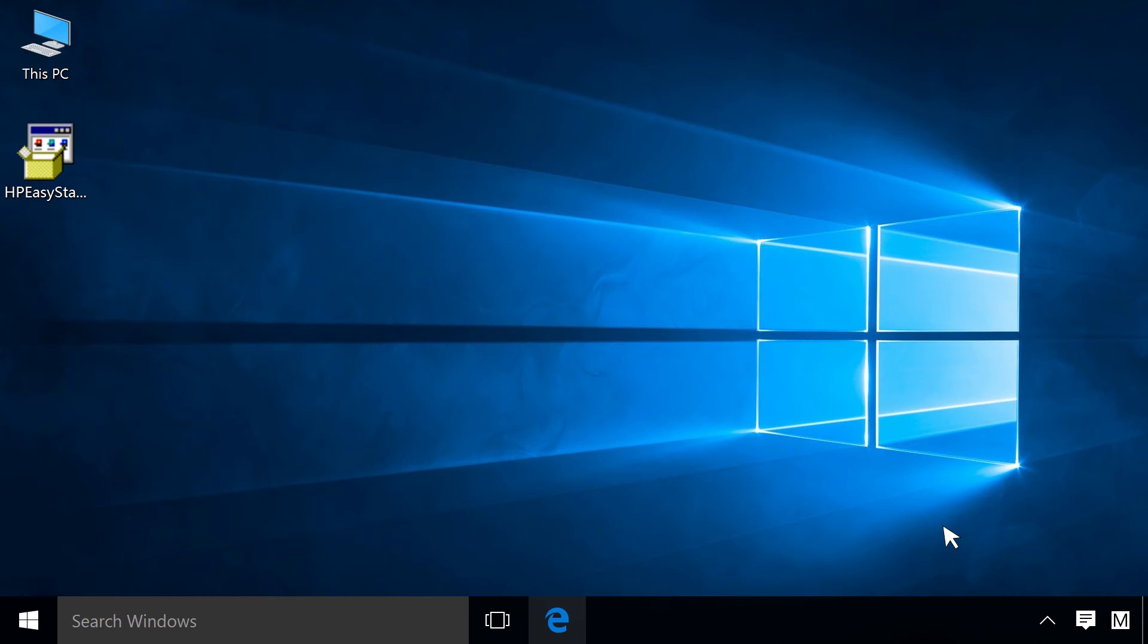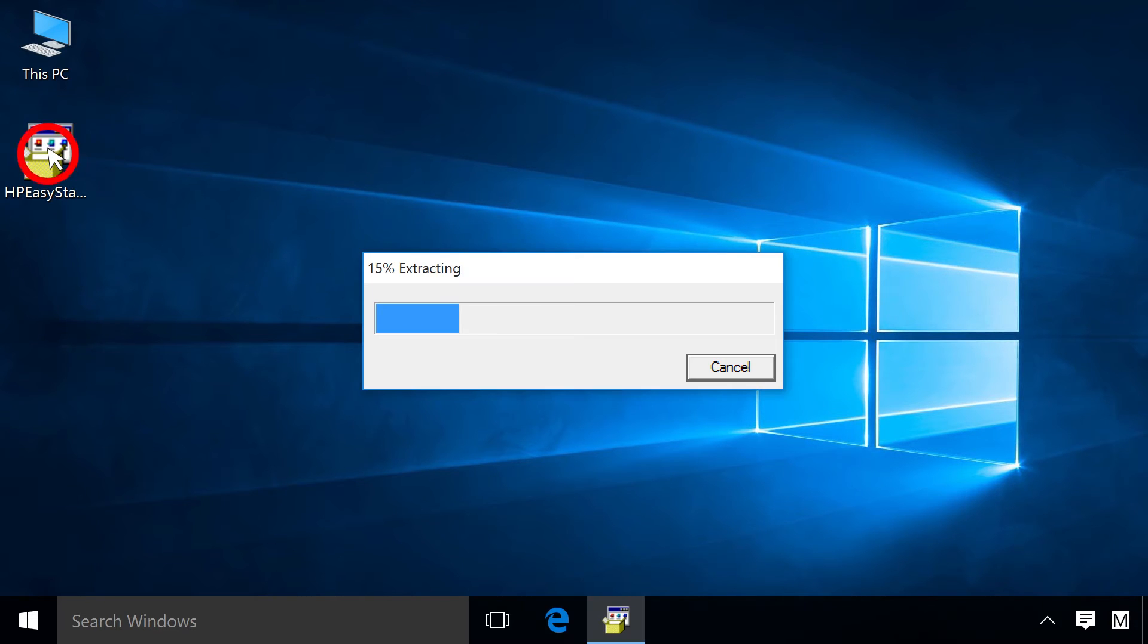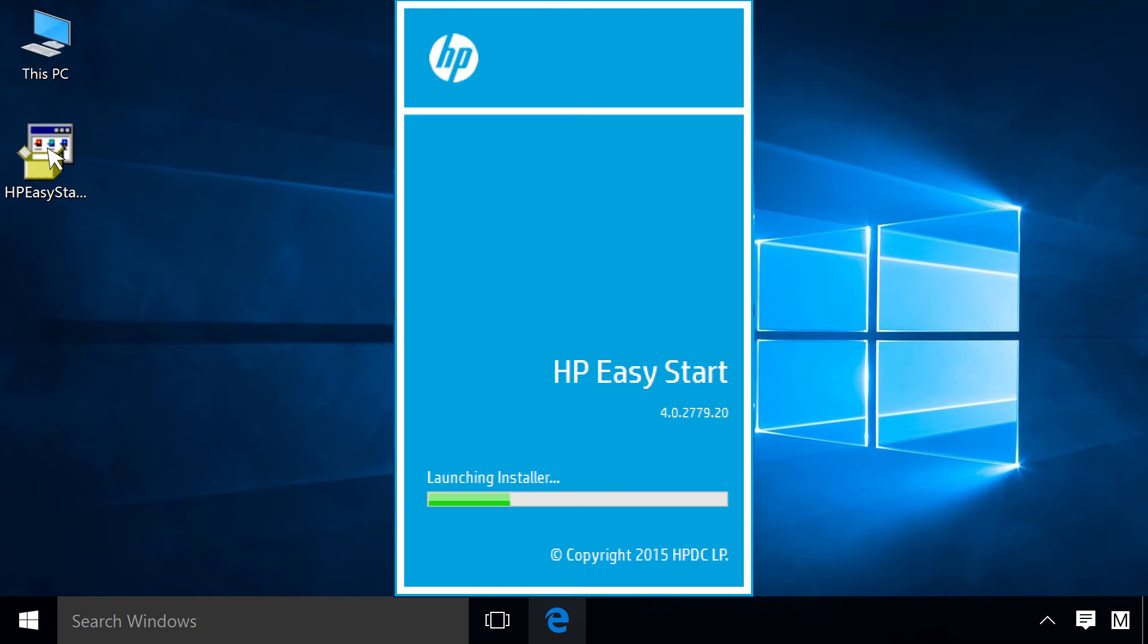On your computer, navigate to the HP Easy Start file and double-click the icon. HP Easy Start extracts and then launches.